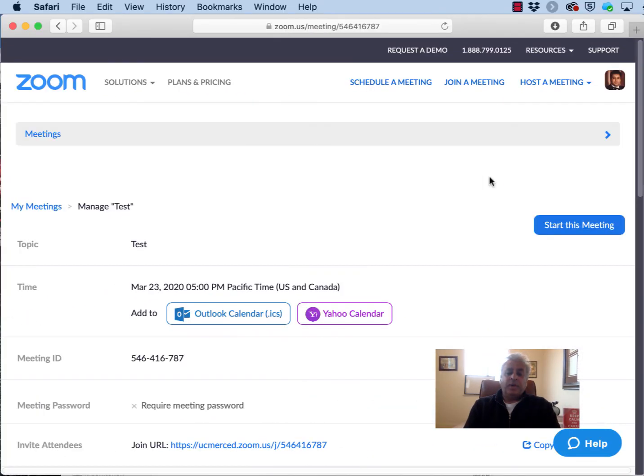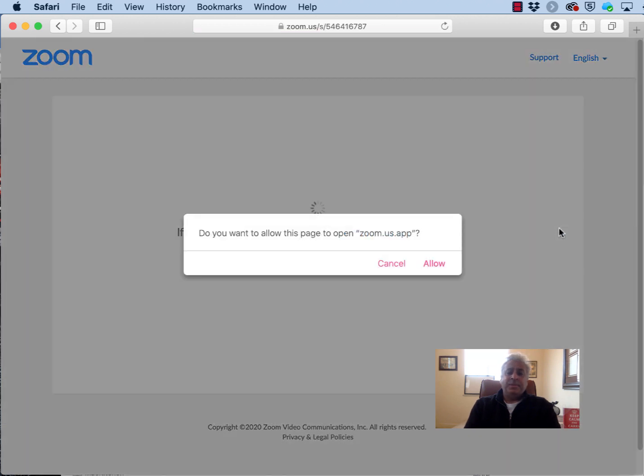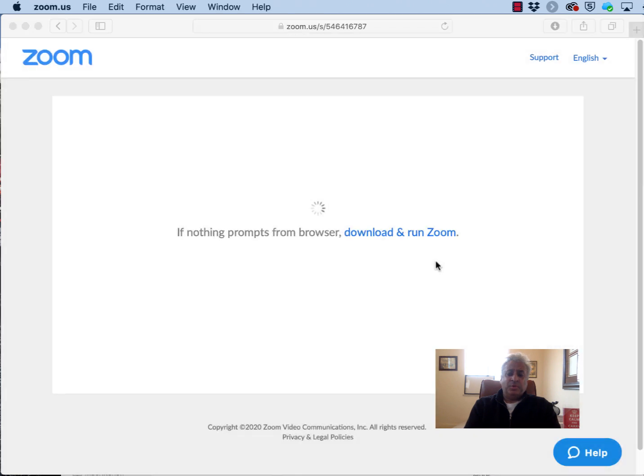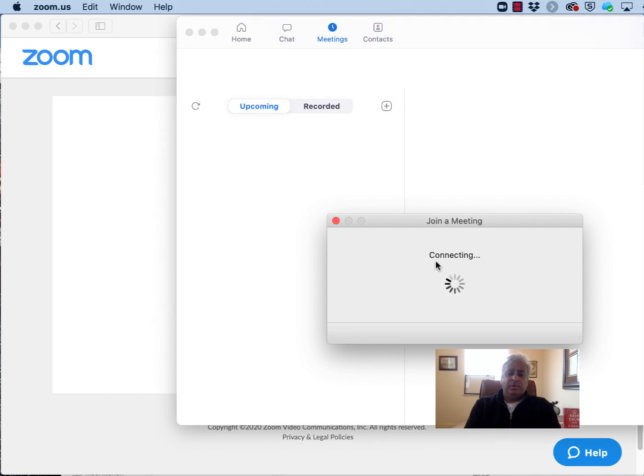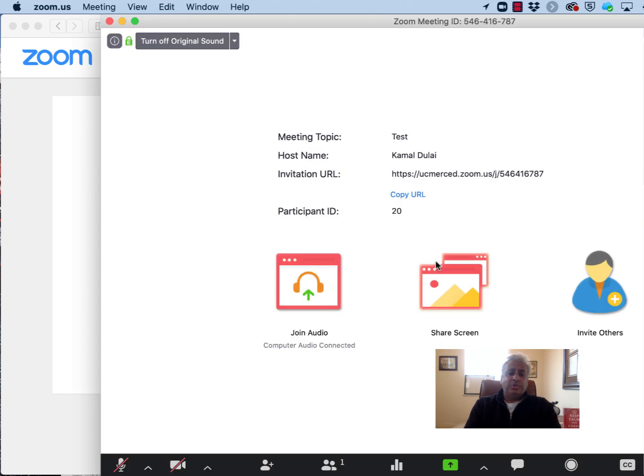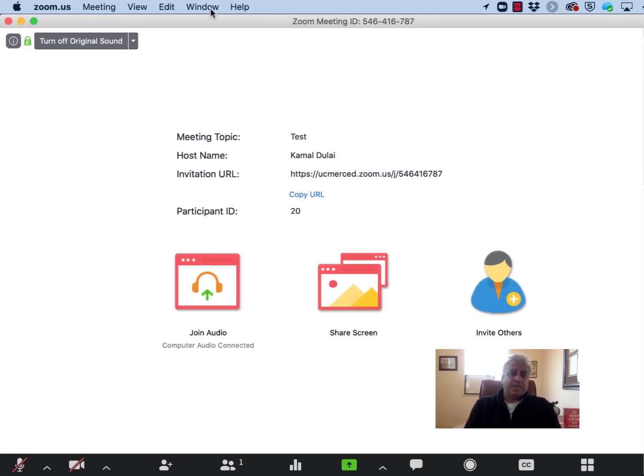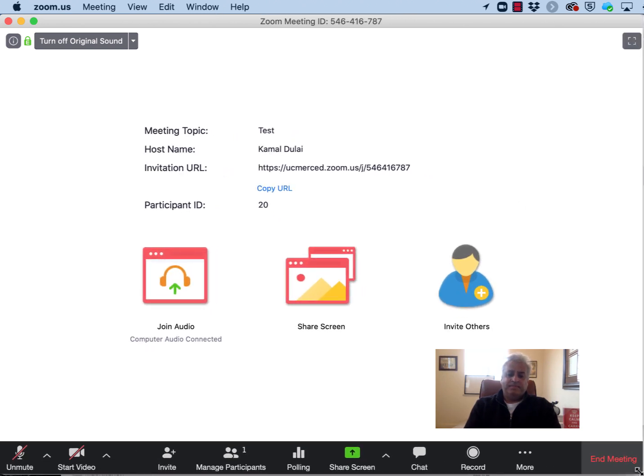We are now ready to begin our first meeting so click the start meeting button. The meeting will start. You can continue either on this browser window or switch over to your actual Zoom application which we have done here. Let me resize this so we can see everything.